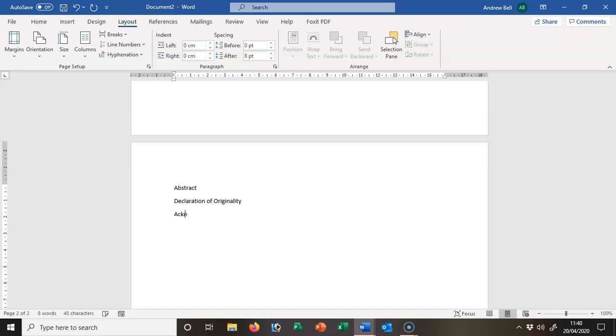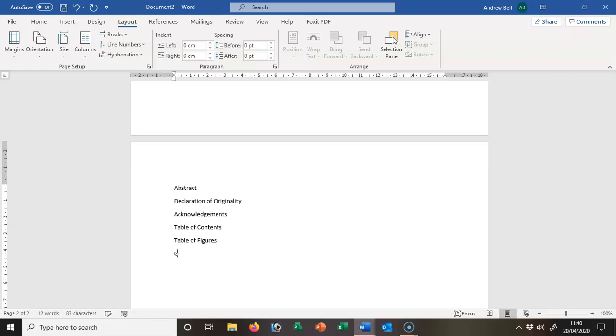And then maybe some acknowledgements, thanking people for support during the dissertation. Then there will be a table of contents. As we go through this series of videos, we'll be completing these: a table of figures and a glossary of terms that are used.